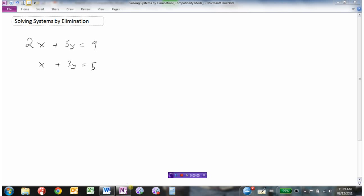Let's look at another algebraic method of how we can solve systems of equations. This method is called elimination. The plan is that somehow we can get either the coefficients of x the same or the coefficients of y the same, such that we can either add or subtract to eliminate one of the variables.